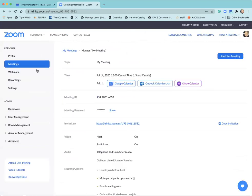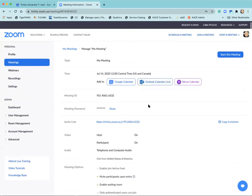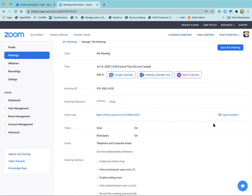After selecting save I'm taken out to the page that has my meeting information on it. What I want to do is navigate over to copy invitation which should be on the right hand side about midway down the page.